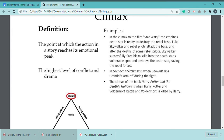Climax is the consummate point at which the rising action of the play is reversed to falling action. So the climax is that consummate point where rising action has occurred, and now it reverses into falling action.